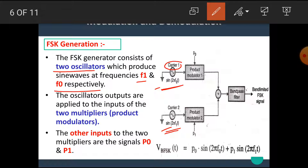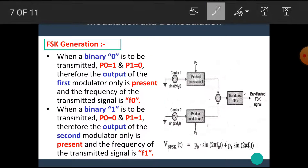The oscillators' outputs are applied to the inputs of two multipliers, or product modulators. The other inputs to the two multipliers are the signals P0 and P1. When binary 0 is to be transmitted, P0 should be 1 and P1 should be 0. Therefore, the output of the first modulator only is present, and the frequency of the transmitted signal is F0.